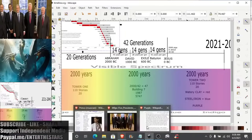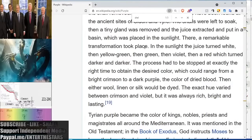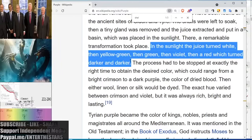We just found a bit of a miracle here — the sunlight causing the juice from this mollusk to go through the color spectrum in its appearance. At that point, the process had to be stopped at exactly the right time to obtain the desired color, which could range from a bright crimson to a dark purple — the color of dry blood. Then either wool, linen, or silk could be dyed.